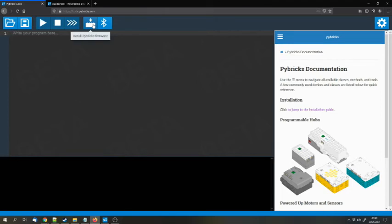And you can run it if you start the hub and then press the green button again. Then the code will be executed. That's basically how you use Pybricks.